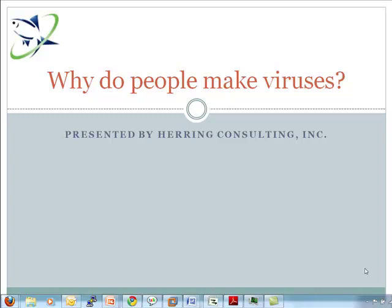Hi, this is Charles Herring, President of Herring Consulting. I'm often asked why do people create computer viruses.